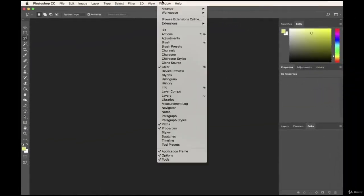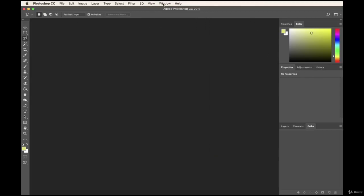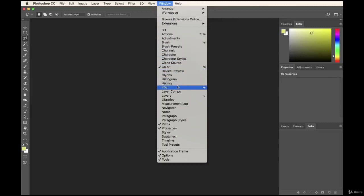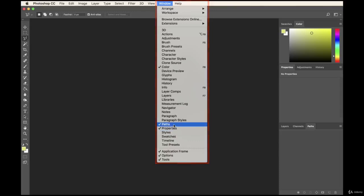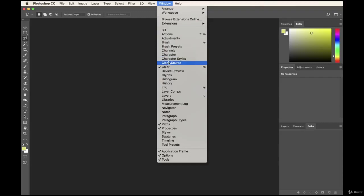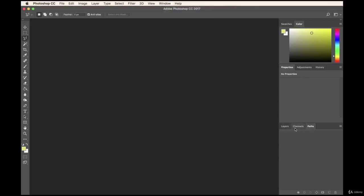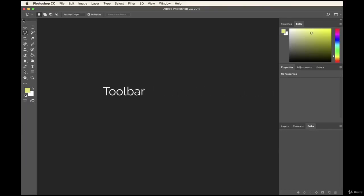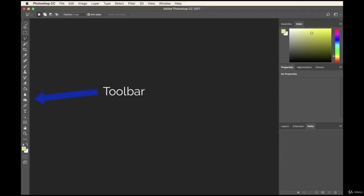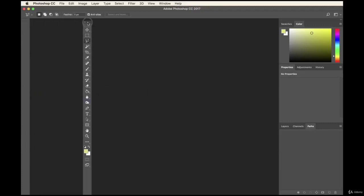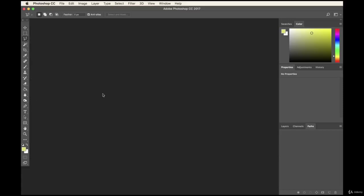The Color and Swatches panels are important. If you ever want to load a new panel, just go to Window and you can load any panel you need. Layers is already loaded. Once you're set up, let's go over the basics. The left side is your toolbar — you can expand it to two rows or keep it as one column down the side. I like to leave it as one row so I can scan it quickly.